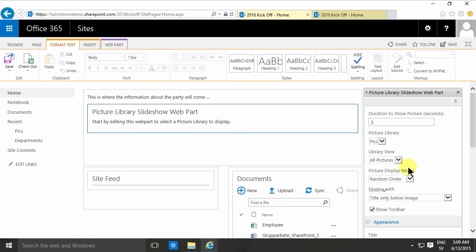You can also select the library view. So say that I only wanted to show some of the pictures, I would create a filtered view and only show those.